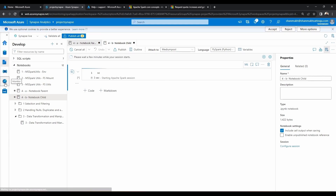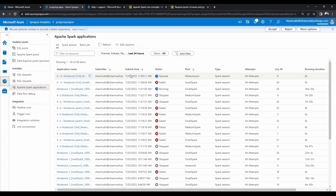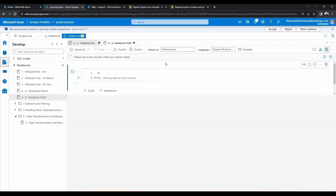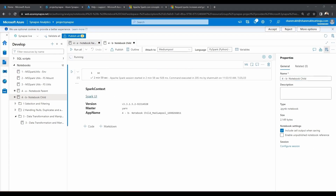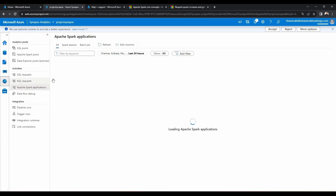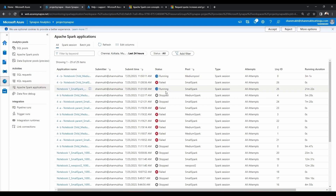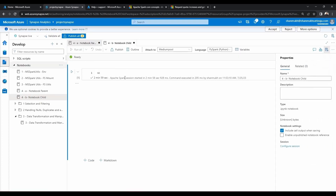If you go to the Monitor section, you should see a request submitting. Here you can see the status is currently queued. Let's refresh again — now the status is in submitting state. Let's wait until it is in running state so that we can run the cells inside this notebook. Now our spark pool is in ready and running state. Let's go to the Monitor section and see both pools are actually in running state.